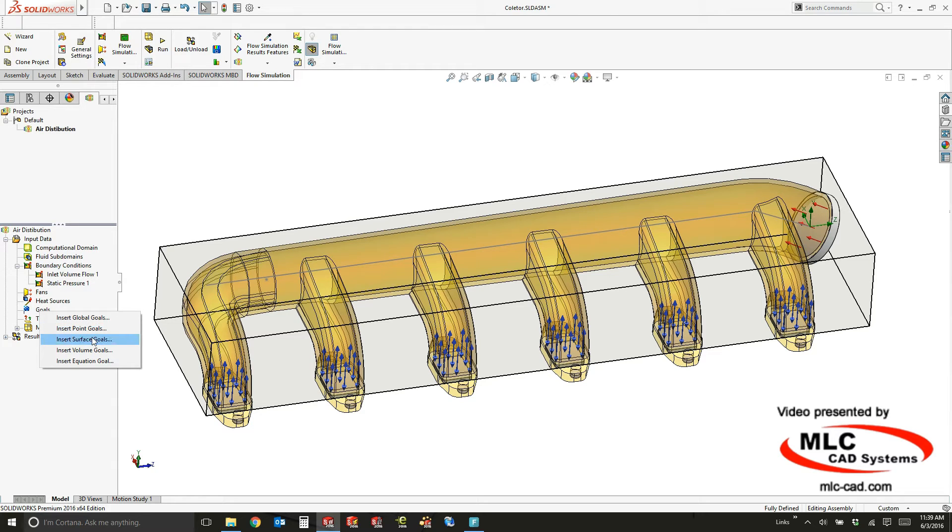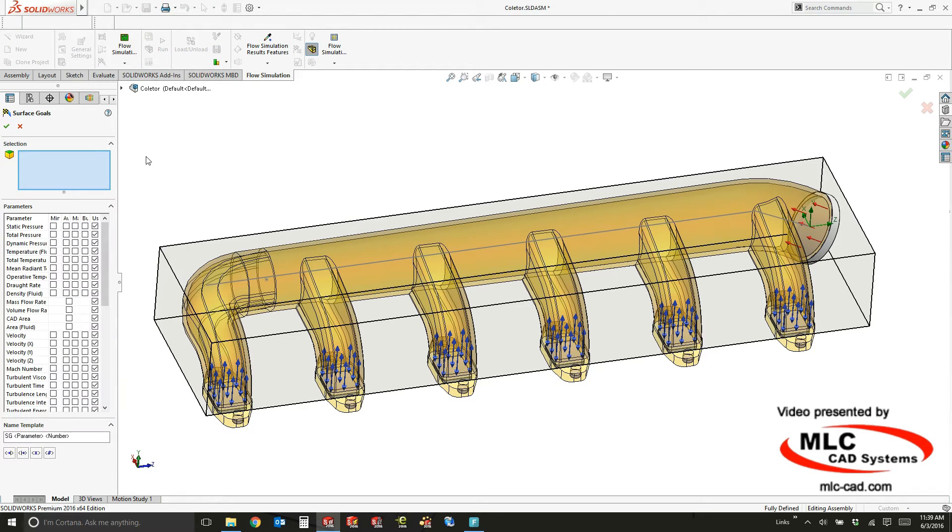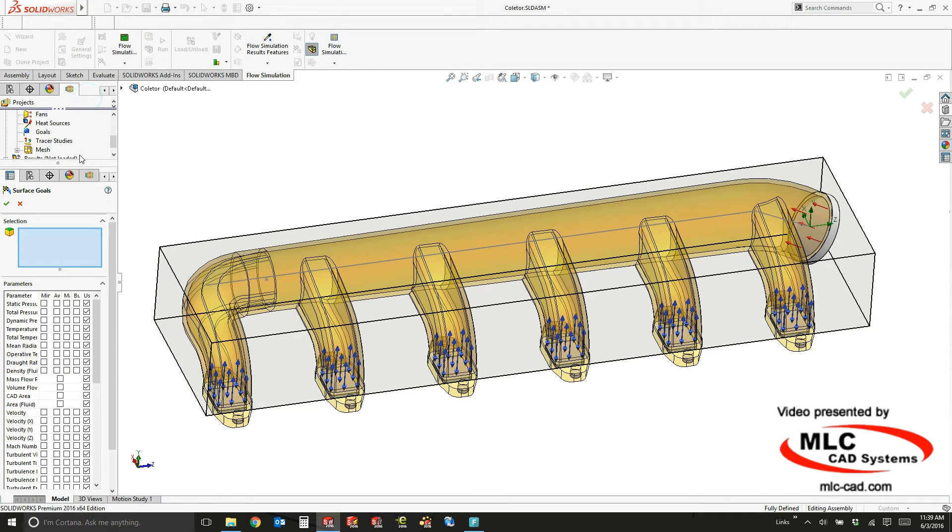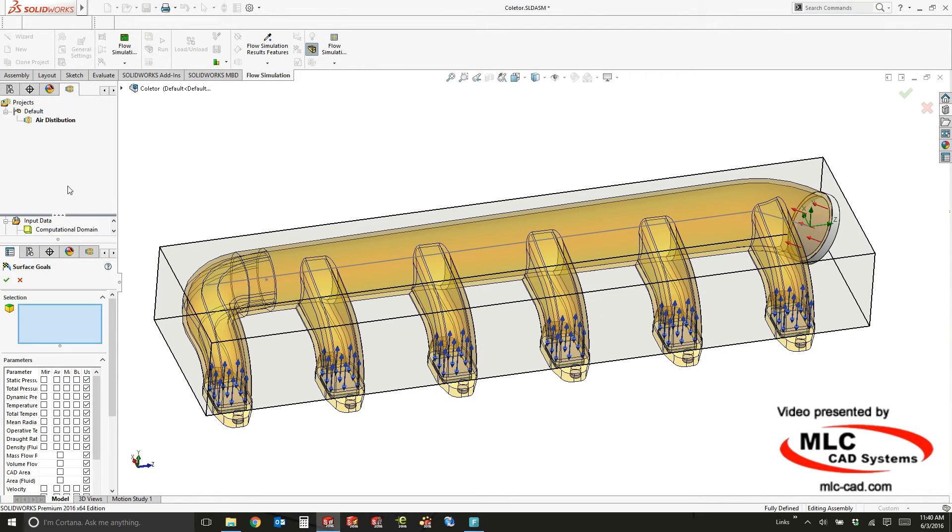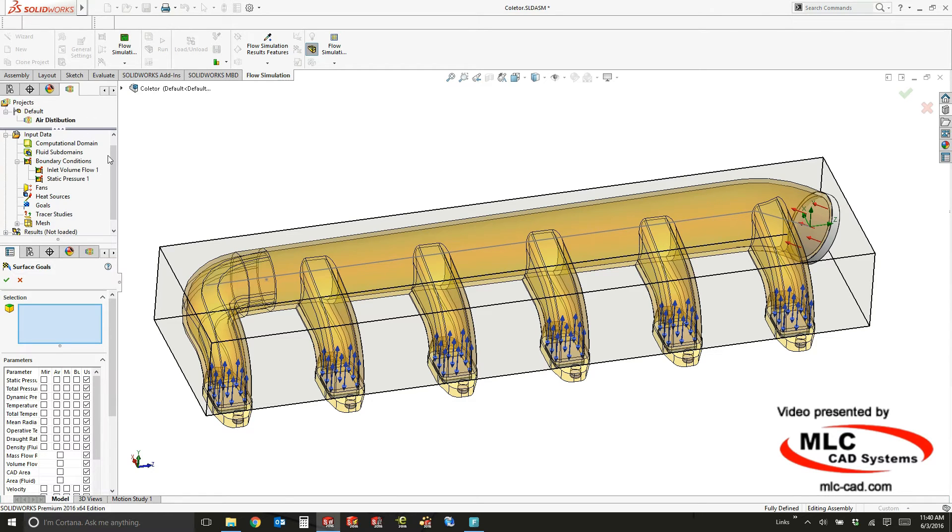I'm going to create some surface goals here real quick, and I'm going to specify each one of the outlets as having a goal related to the volume flow rate. Now I've already specified or picked all six of those when I did this static pressure opening.